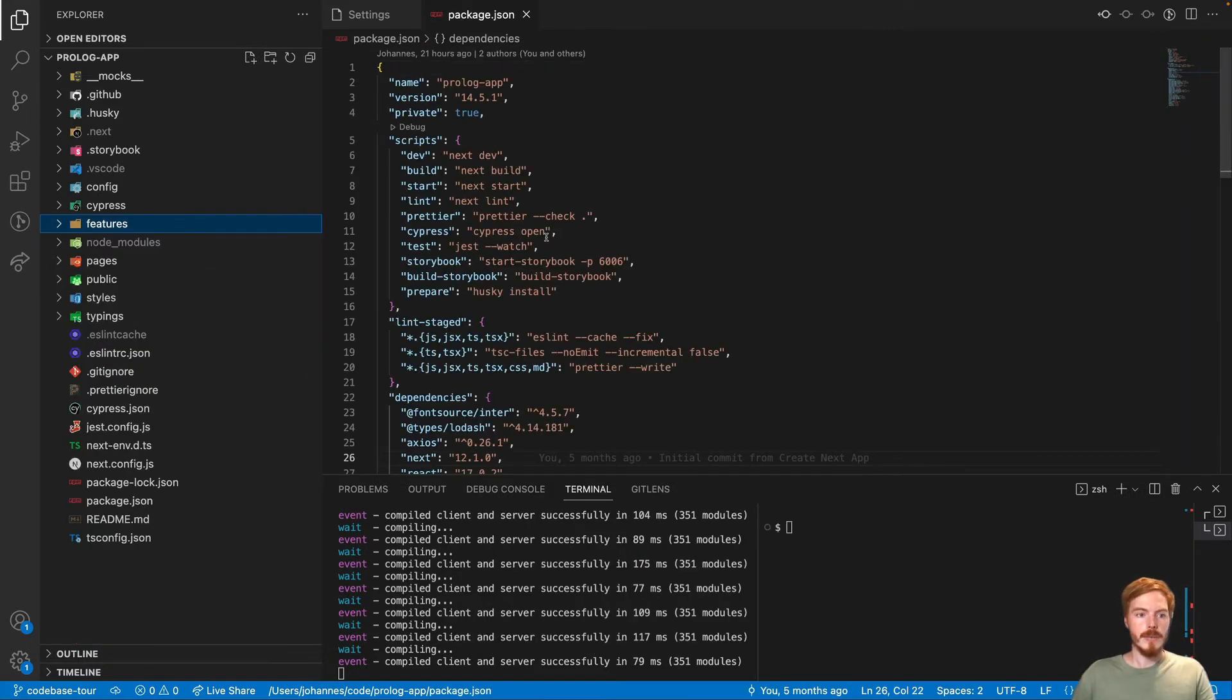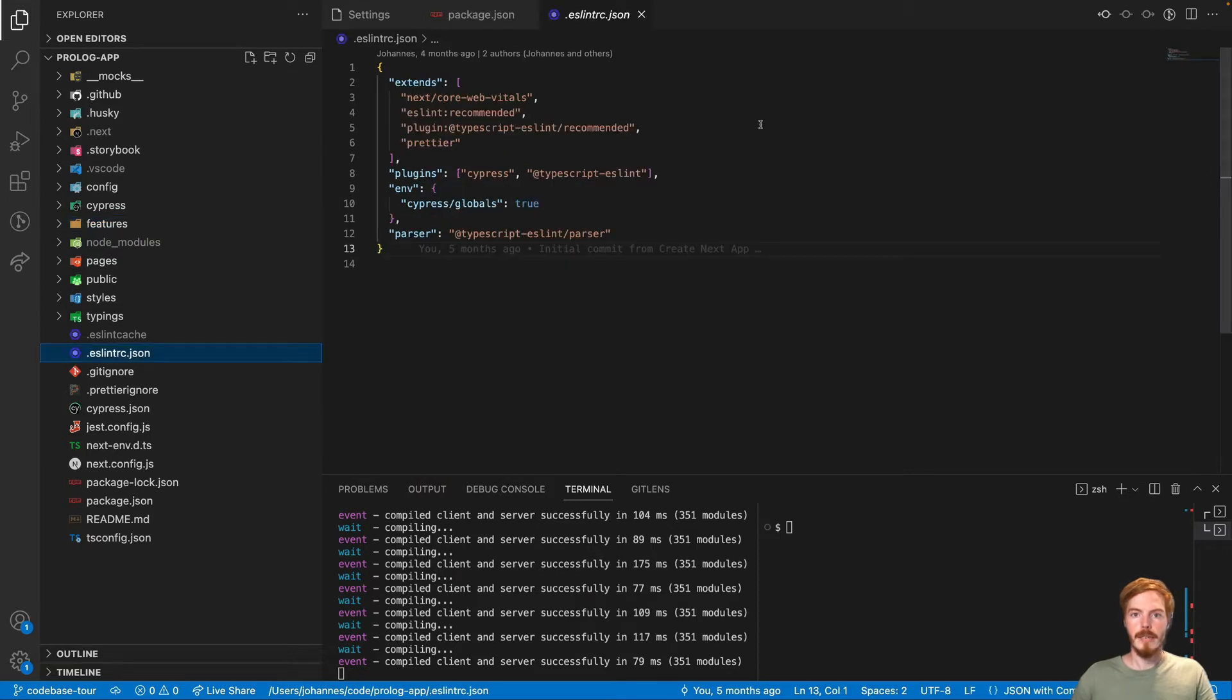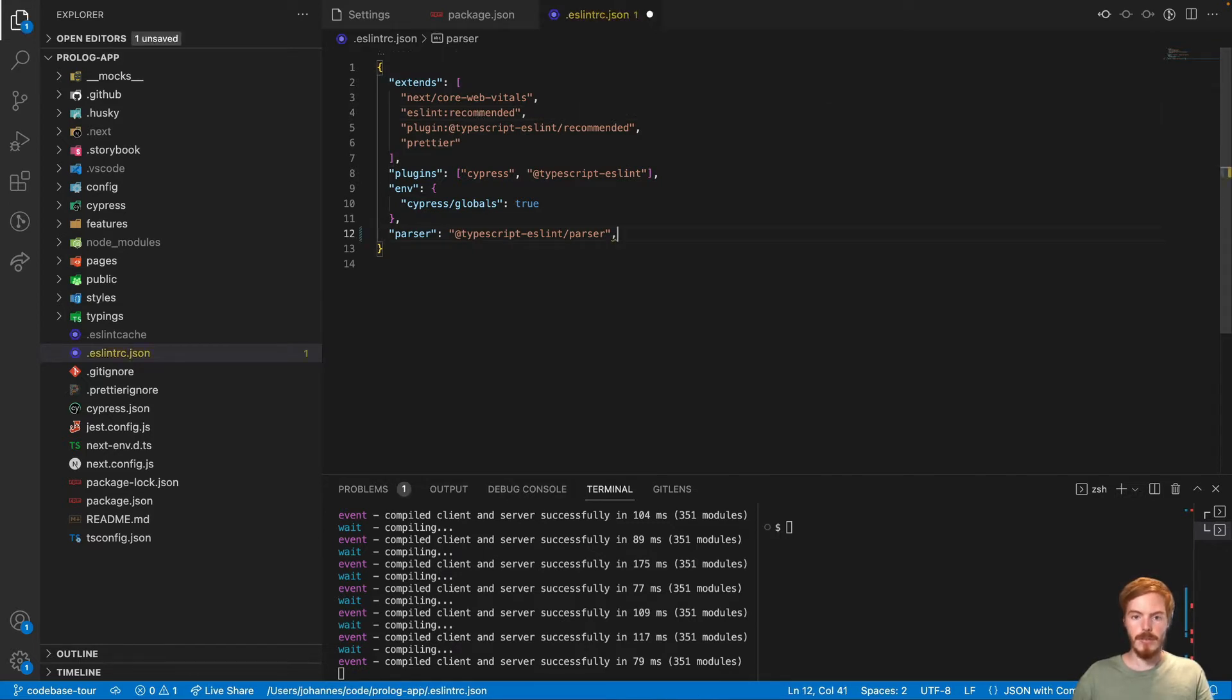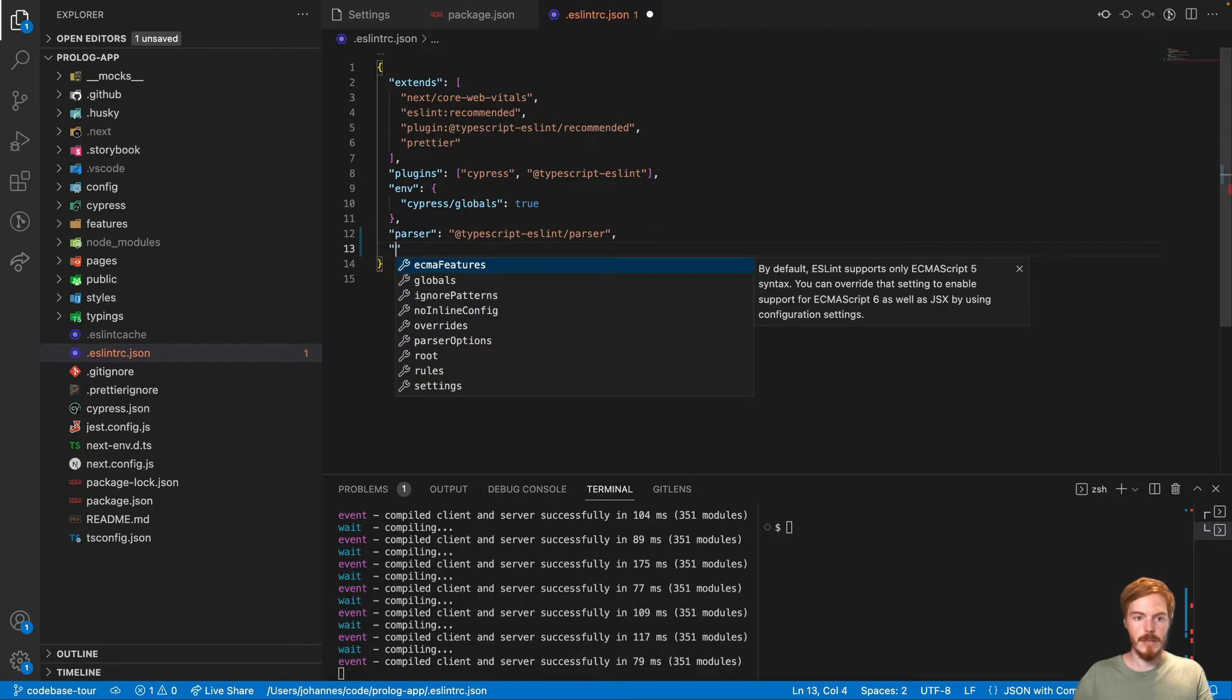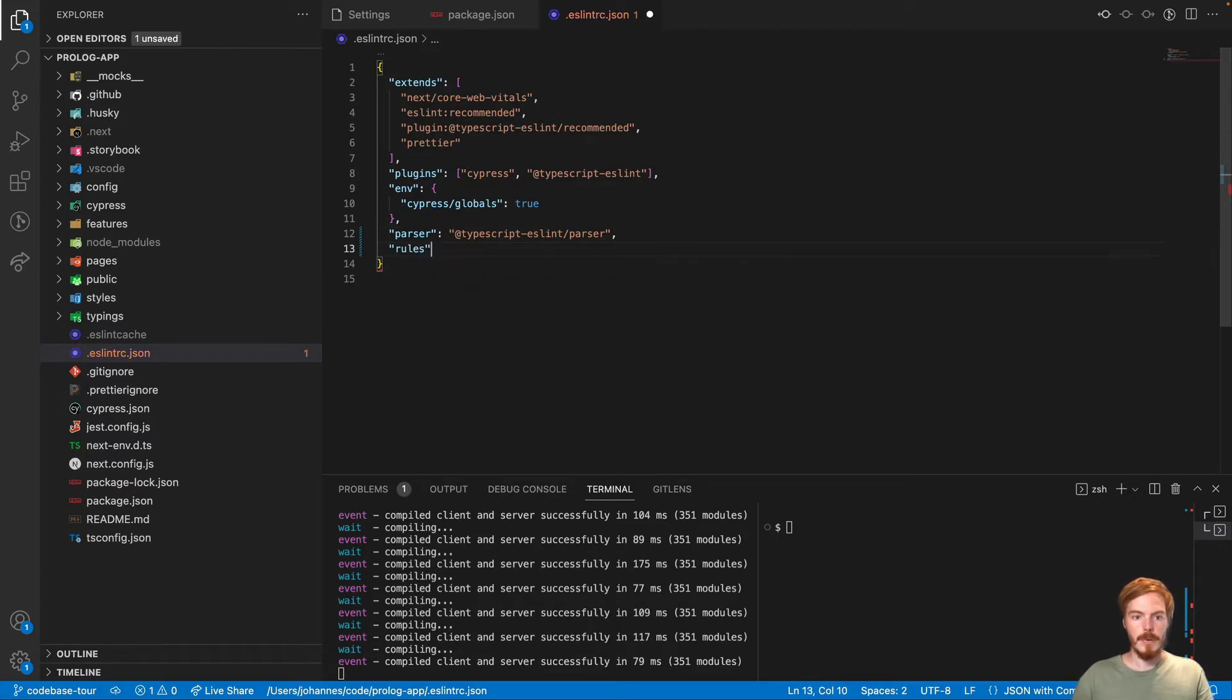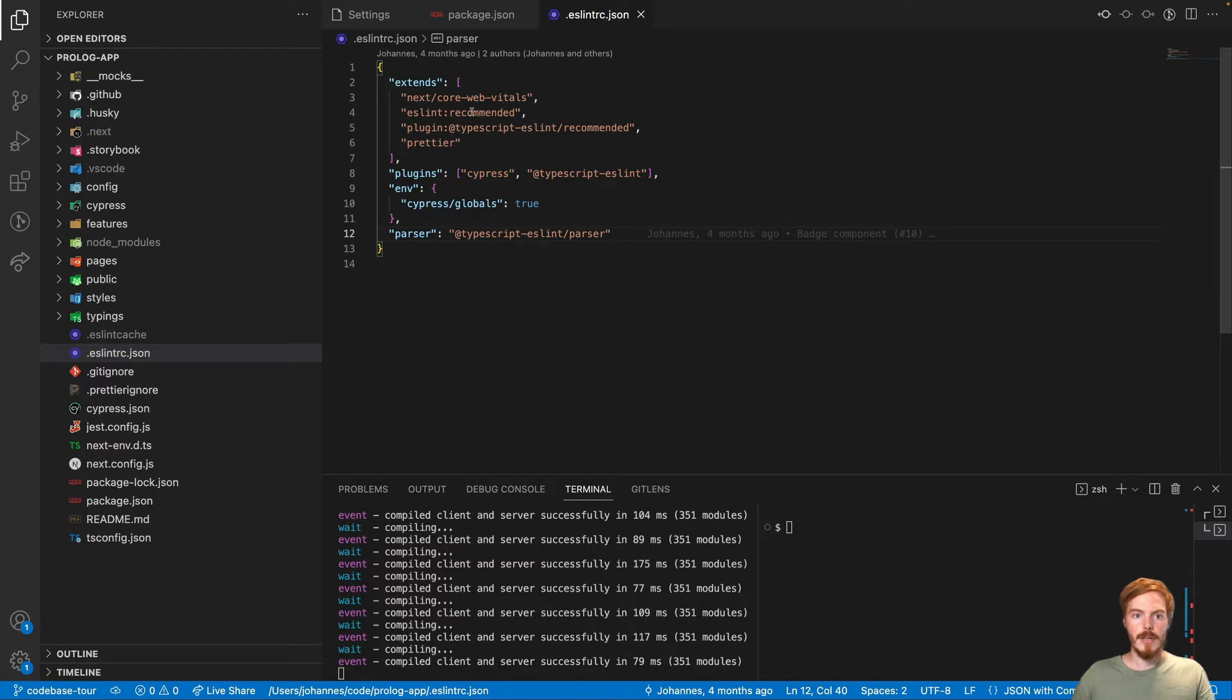So let's continue with the tooling. First, we have ESLint. ESLint statically checks your code according to a set of rules. We use a very simple rule set here, ESLint recommended. You can also customize your rules with the rules property here. But I won't go into that. I think it's best if you stick to a common rule set.